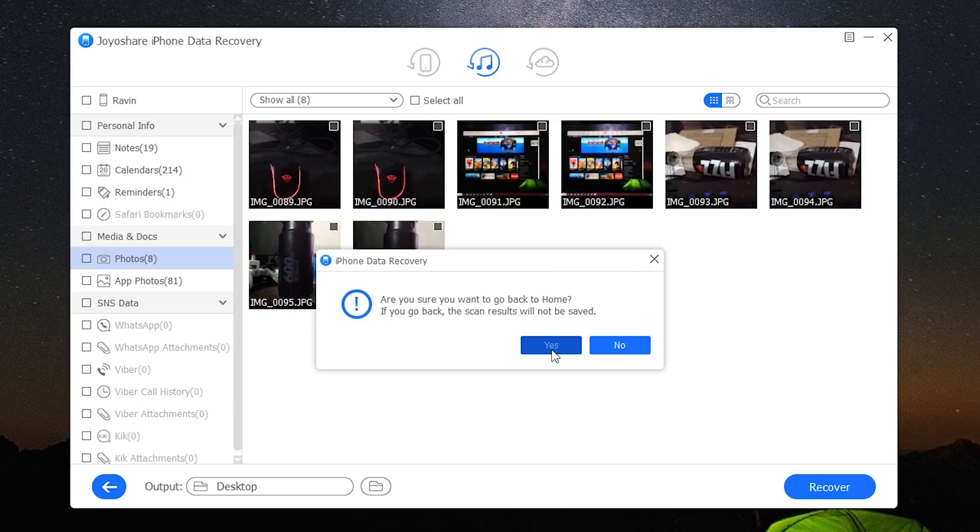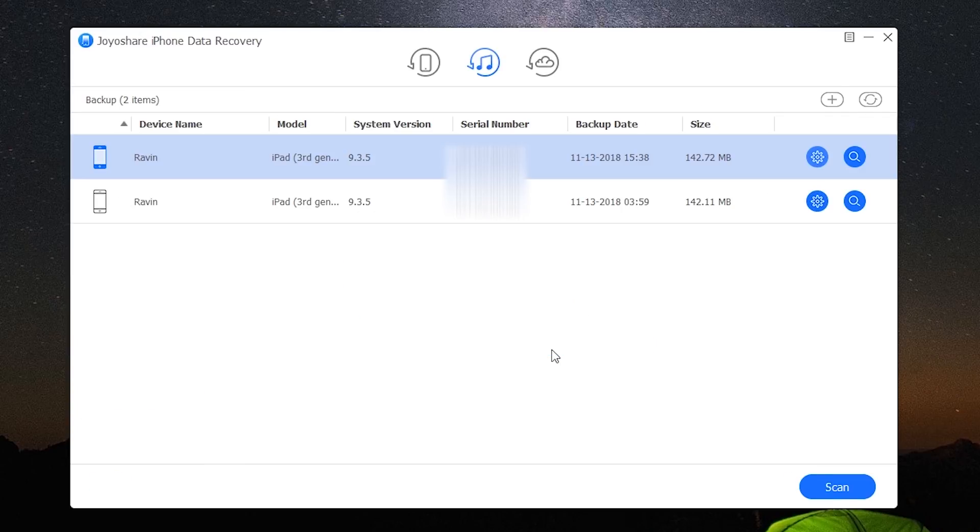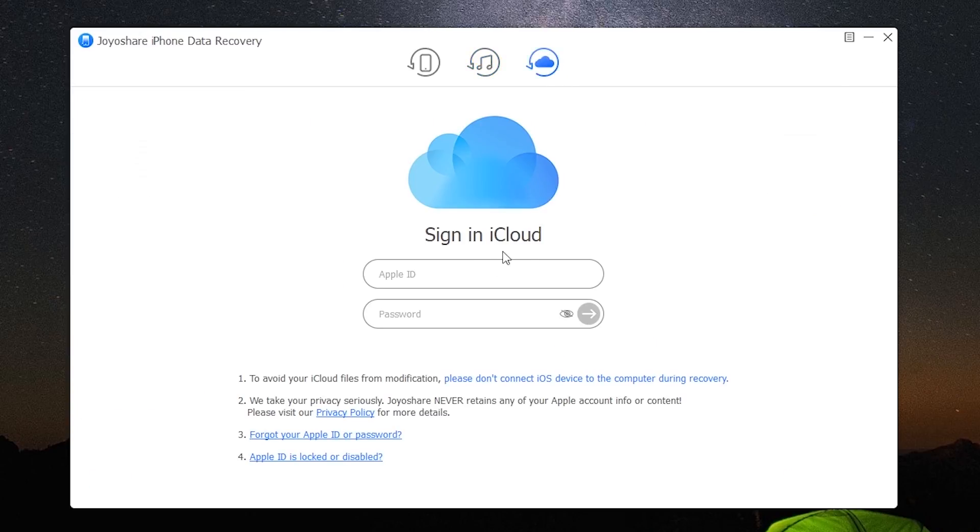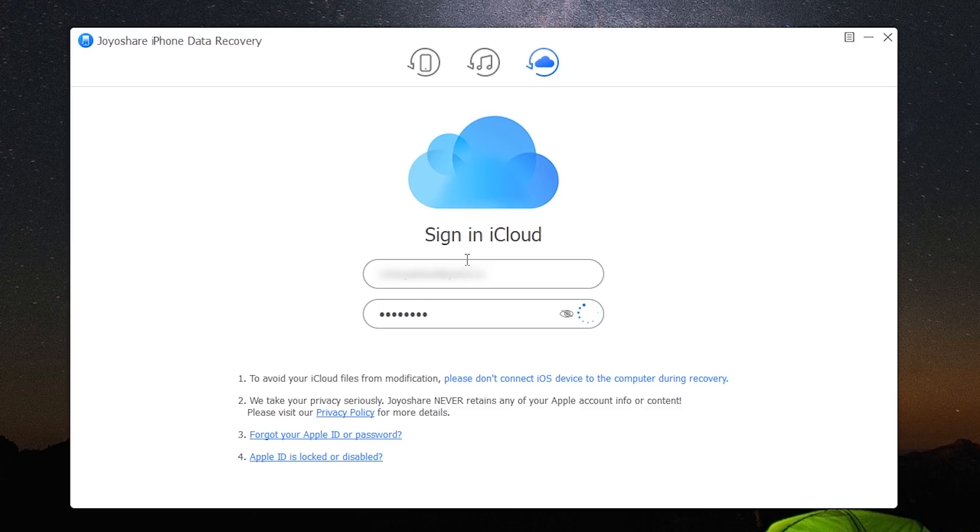Now the final type is the iCloud recovery. Just like the iTunes backup, if you have a backup of your data stored on iCloud, you can use it to recover your lost data. This will require you to sign in to your iCloud account.